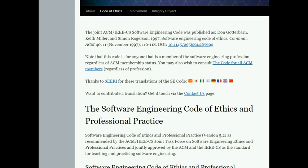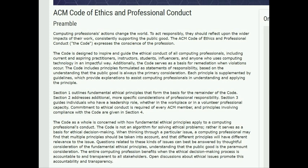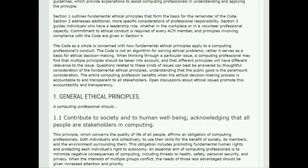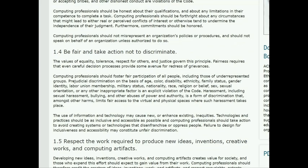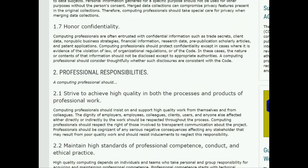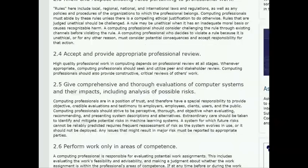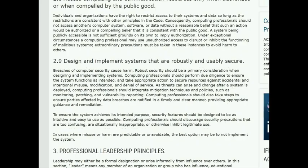This is the code that is adopted by ACM and is published on their website as shown here. This was originally published by Don Gotterborn, Keith Miller and Simon Rogerson in 1997 as the joint ACM IEEE CS software engineering code. On the same page there is a longer treatment of the issue of ethics and ethical principles, articulated in many different respects. You are encouraged to visit this website and look up these principles and the discussion that is published here.